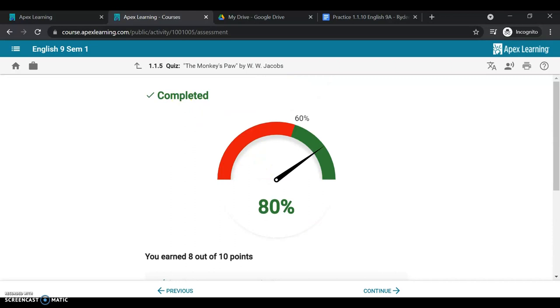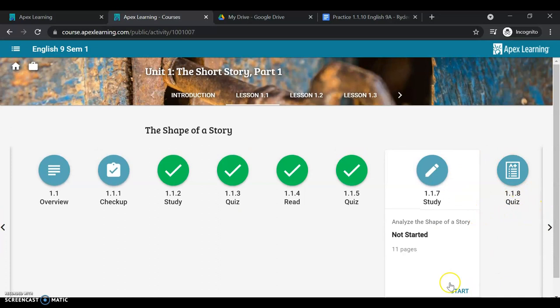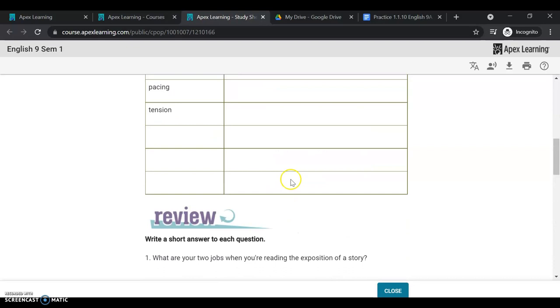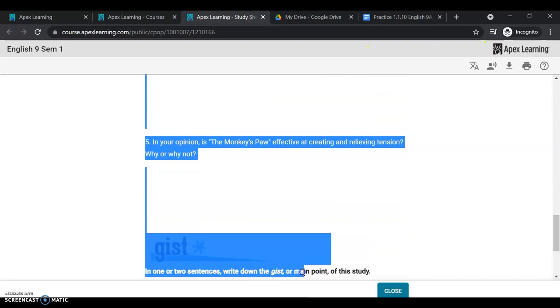Now I have another study and another quiz. So when I click this study, it will show me I'm analyzing the shape of the story. On the first page of every study is going to be your study guide. This is what you can use to take some guided notes through the lesson. You can again copy and paste this or print it if you'd like. And these are the notes you'll be able to use when taking your quiz, tests, or exams.